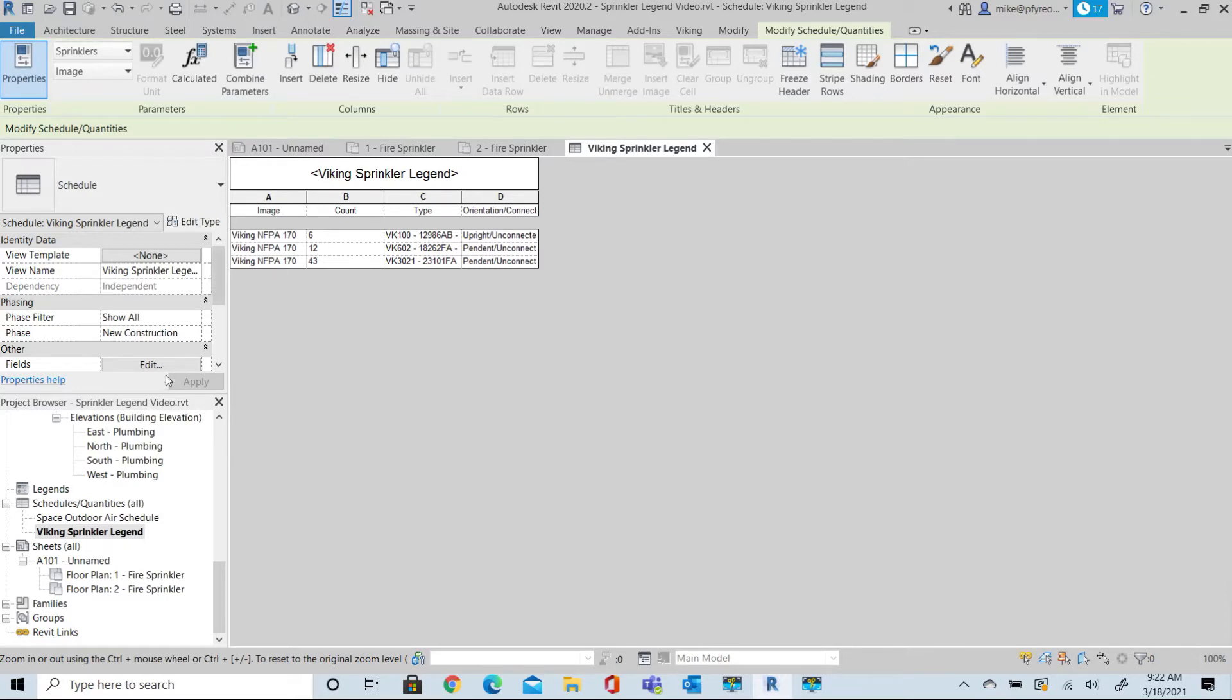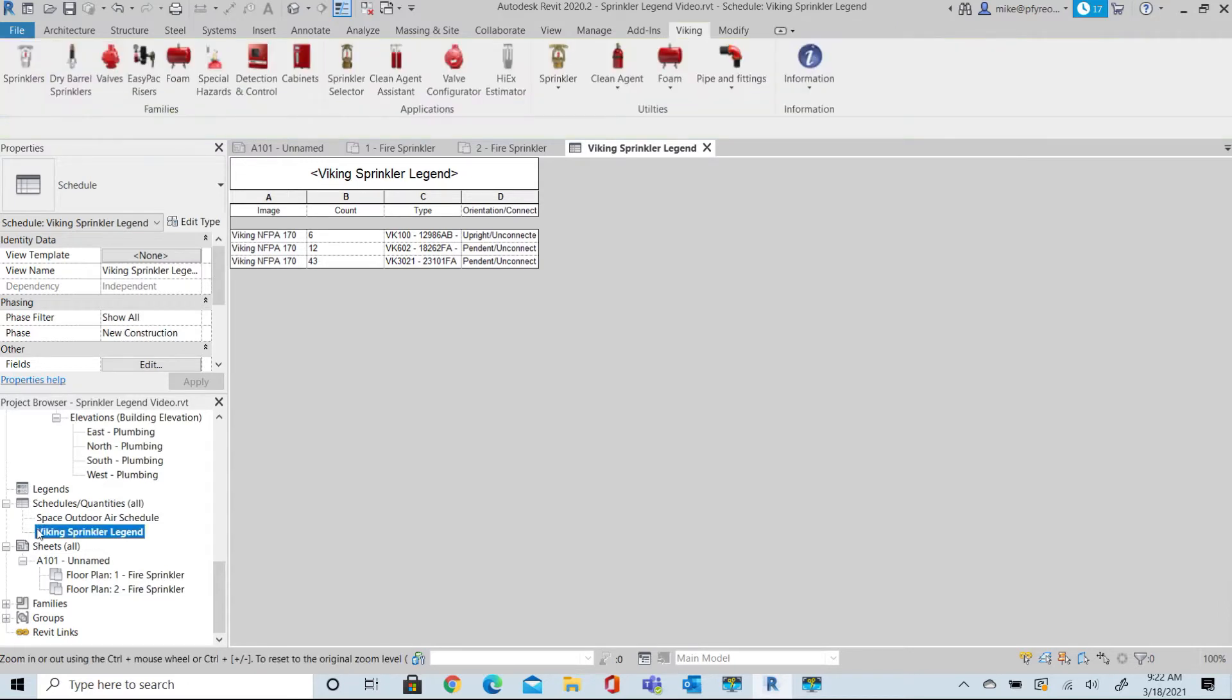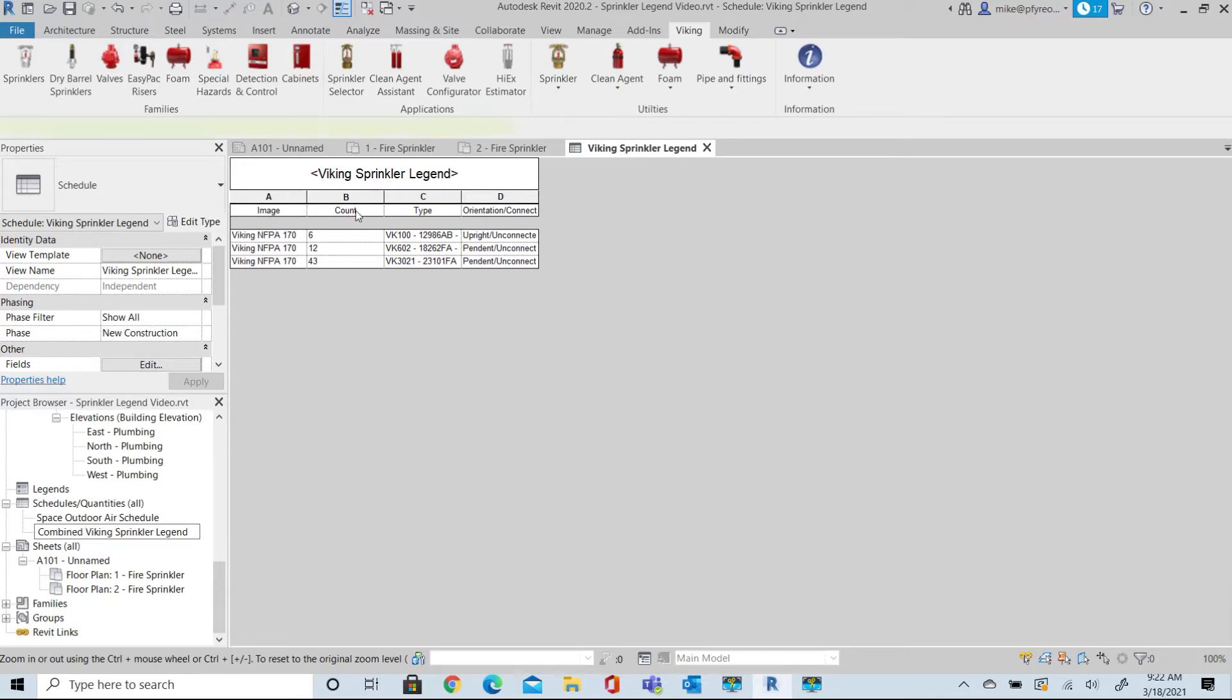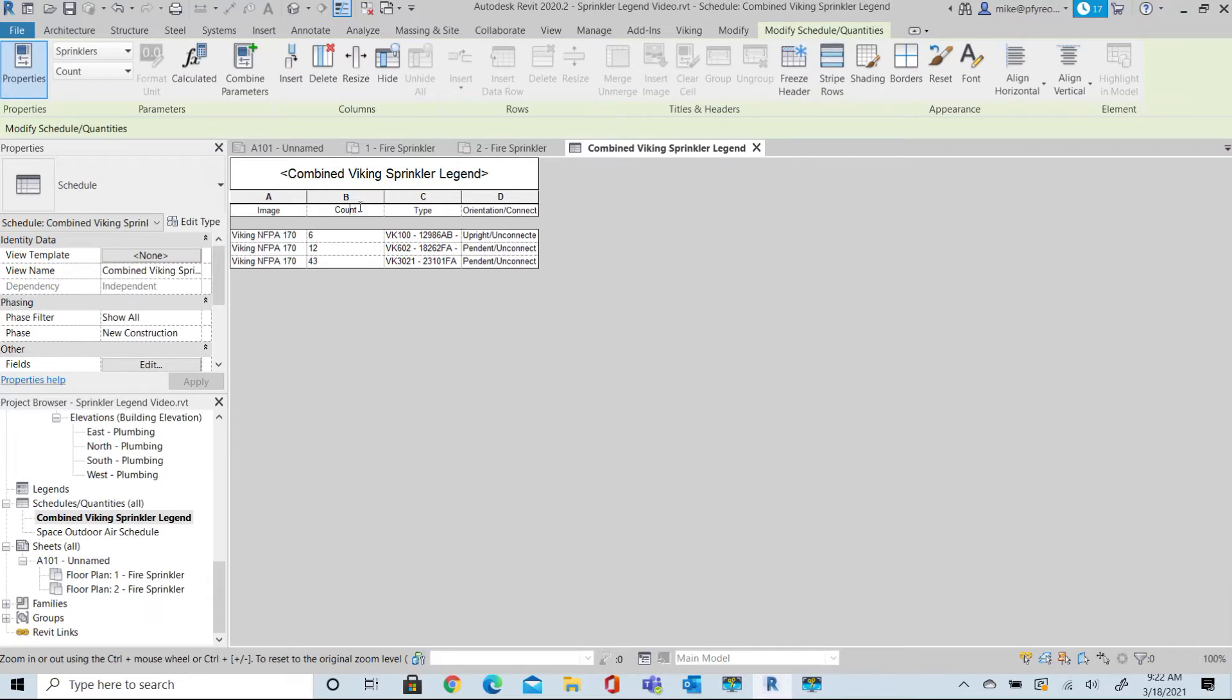First thing we'll do is rename the schedule. We're going to call this Combined Viking Sprinkler Legend. Notice that the heading changes in the new description of the schedule.